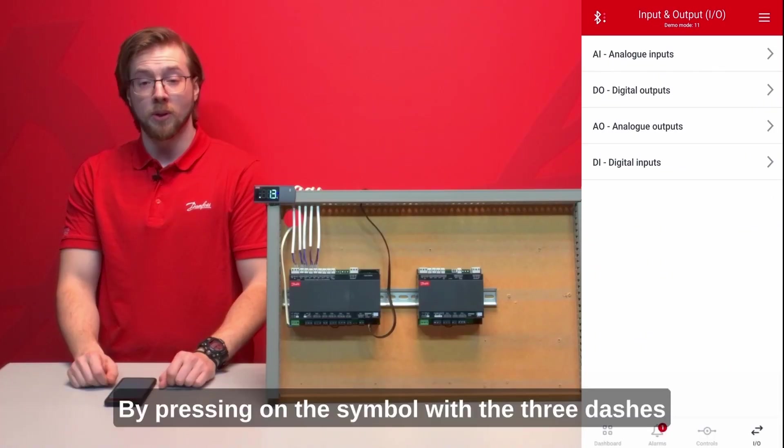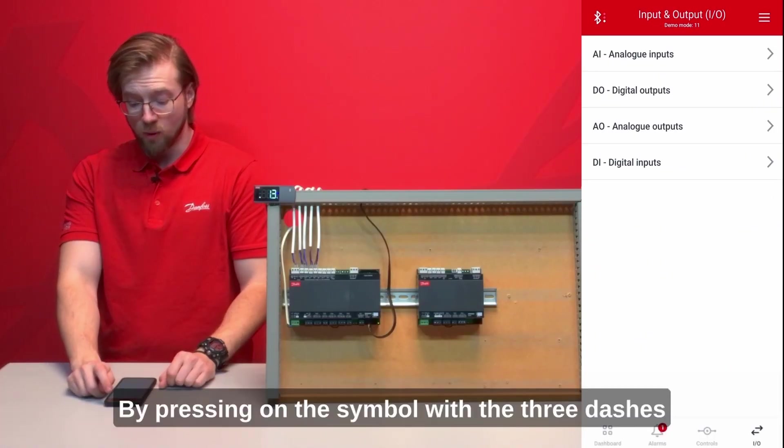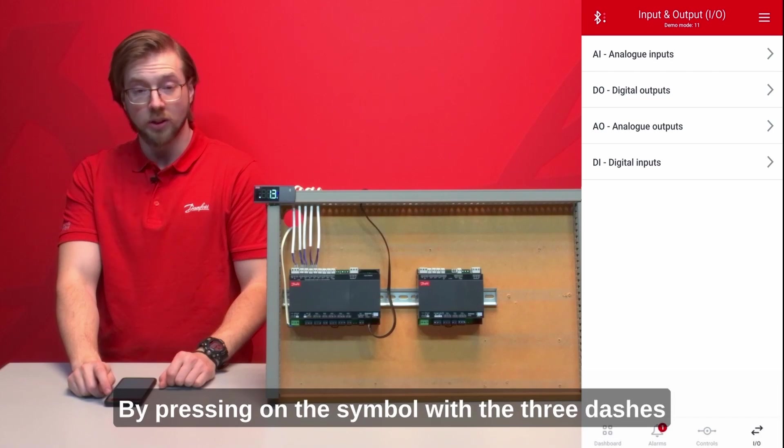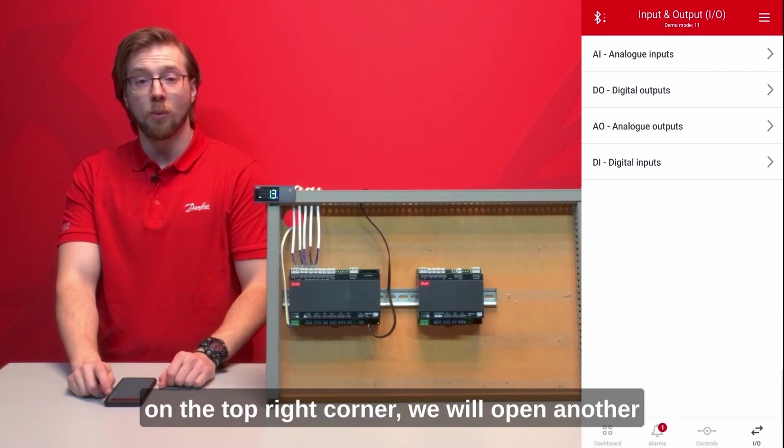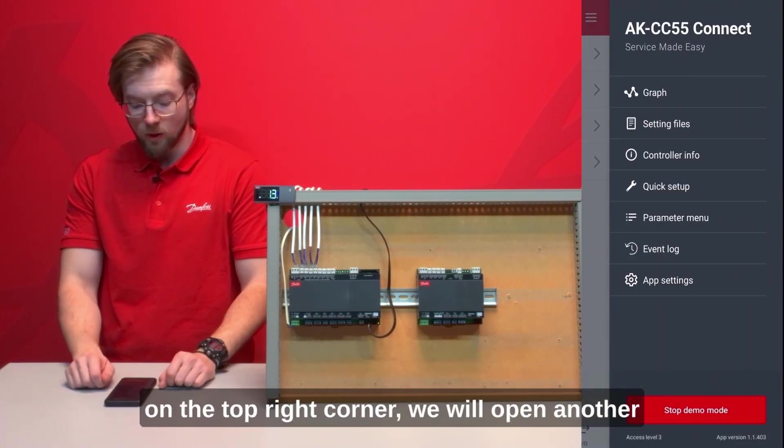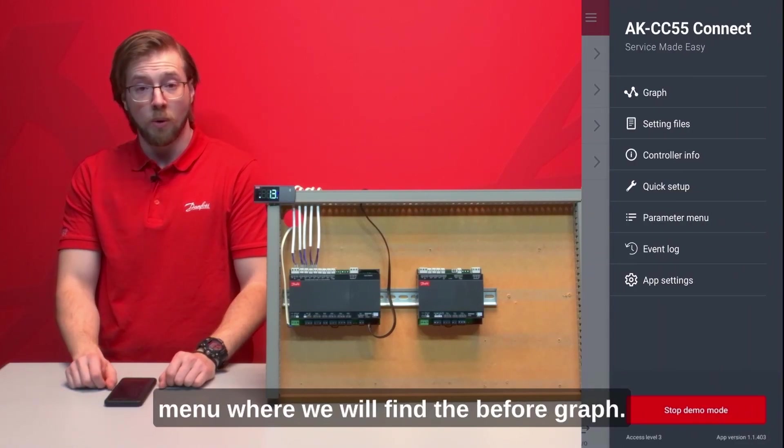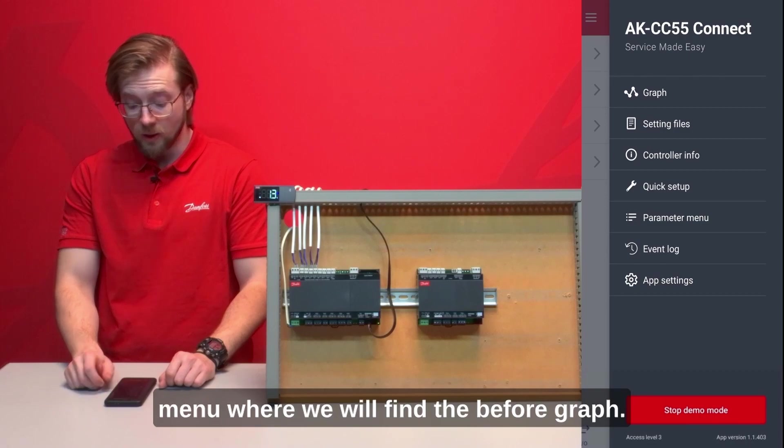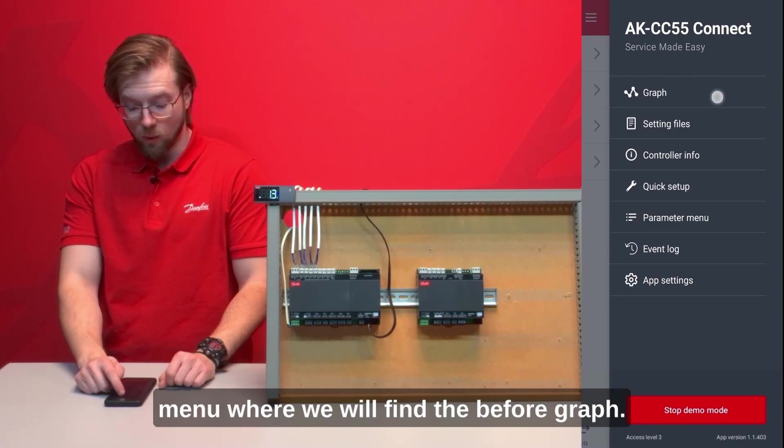By pressing on the symbol with the three dashes on the top right corner we will open another menu where we will find dimension before graph.